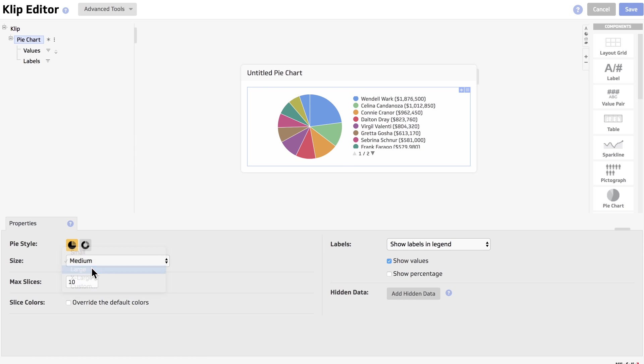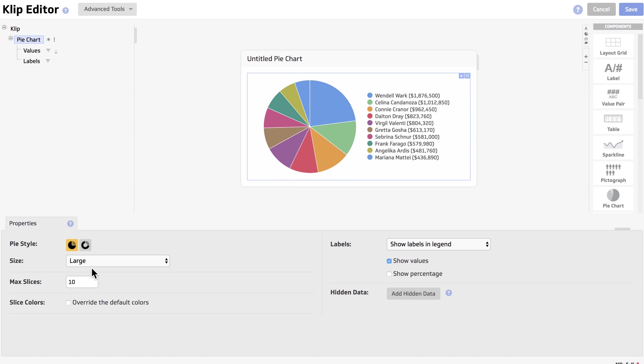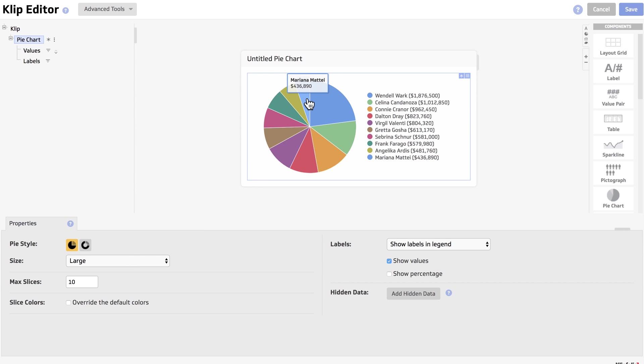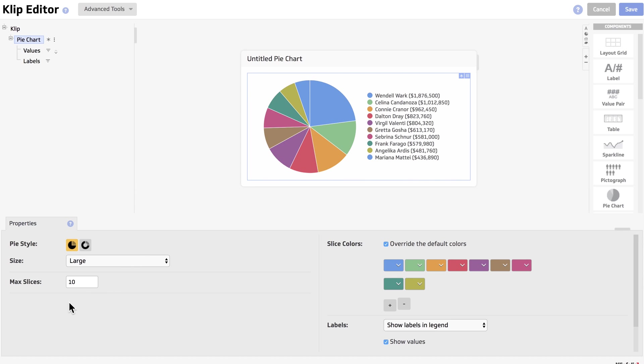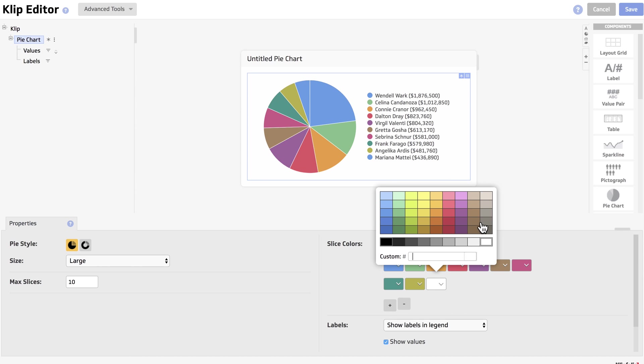Now, as you can see, two of the colors are actually the same because there are only nine colors by default. So we're going to click on override the default colors. We'll click on the plus to add a new color, and we'll choose that one to be gray.